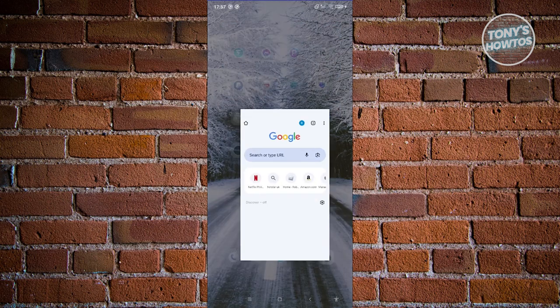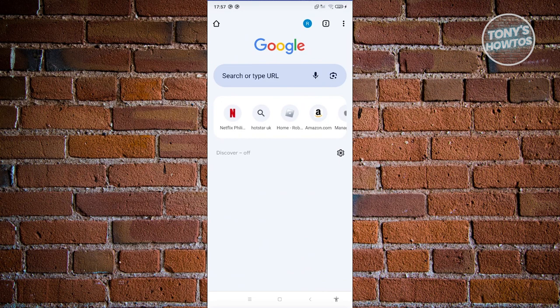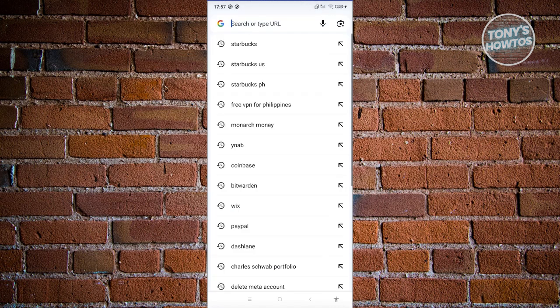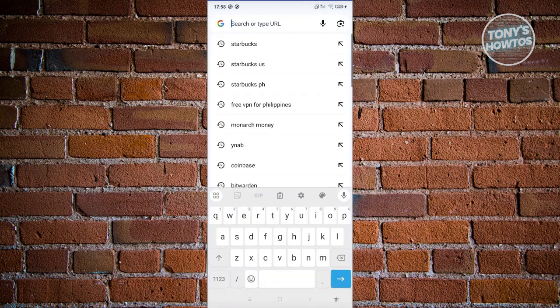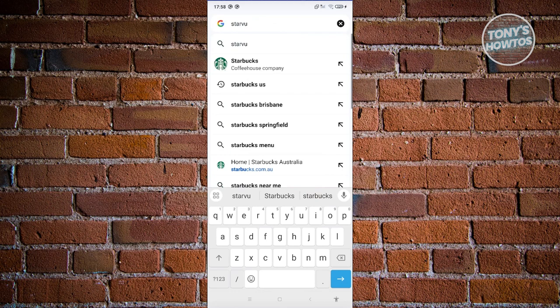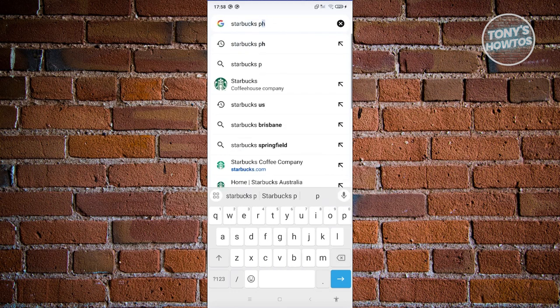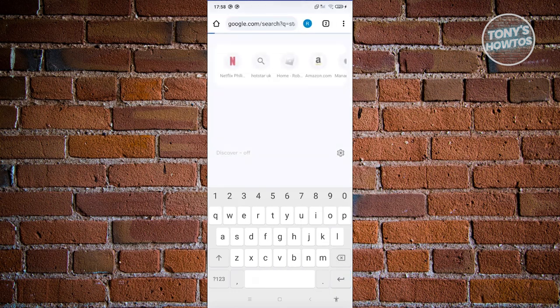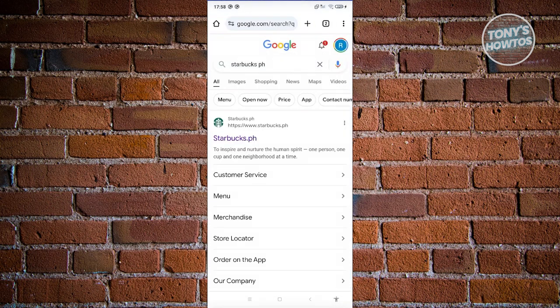Let's open up any browser. What we need to do is access the official website for Starbucks Philippines. Typically, you just need to go to google.com and type in Starbucks Philippines or PH. Search for that, and as you can see, we have the website for Starbucks Philippines, which is starbucks.ph.